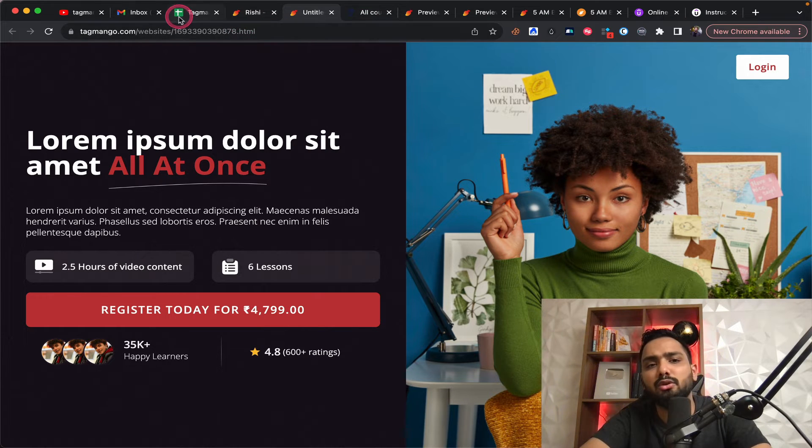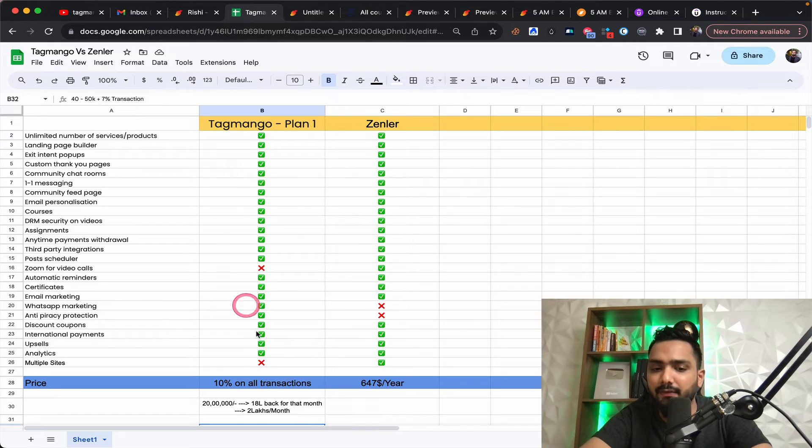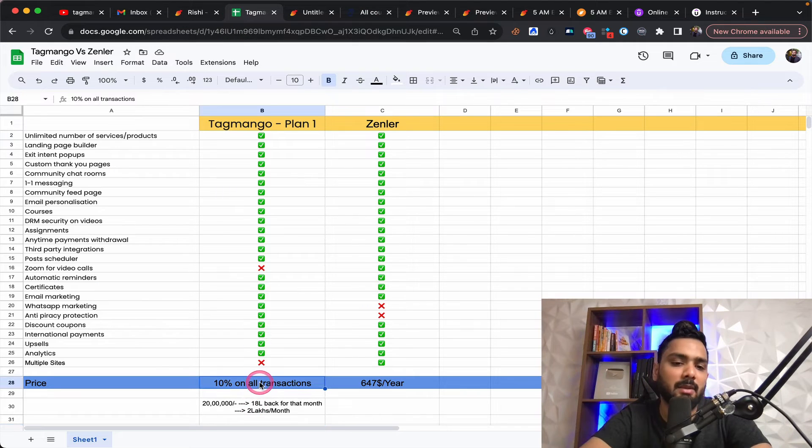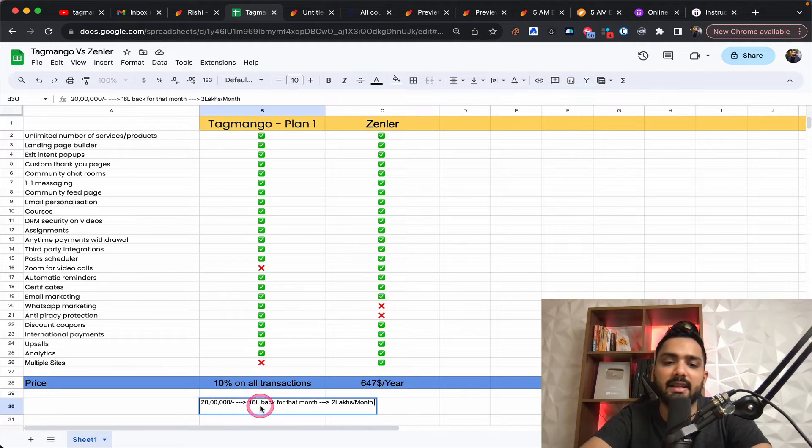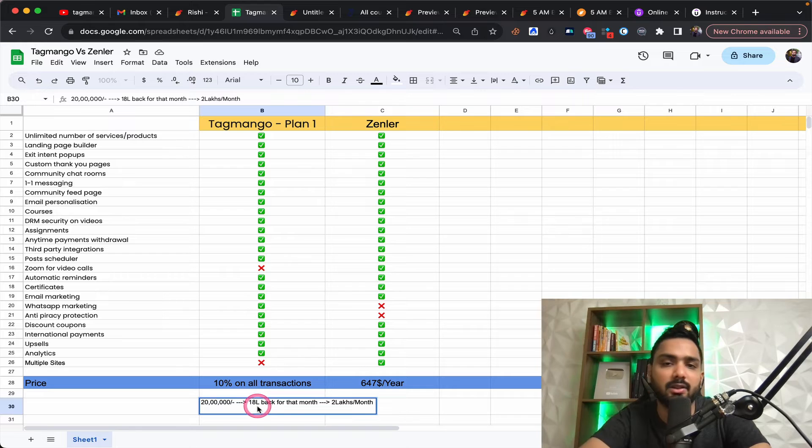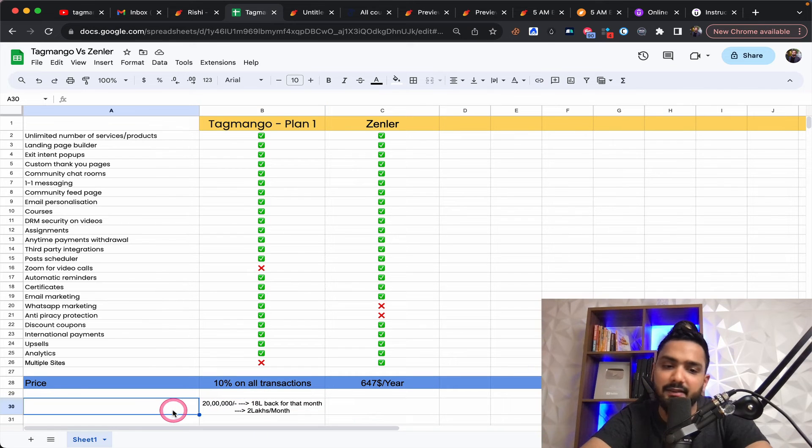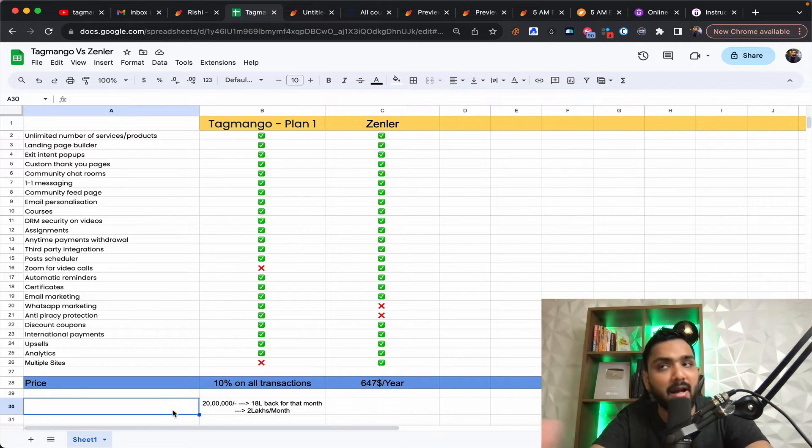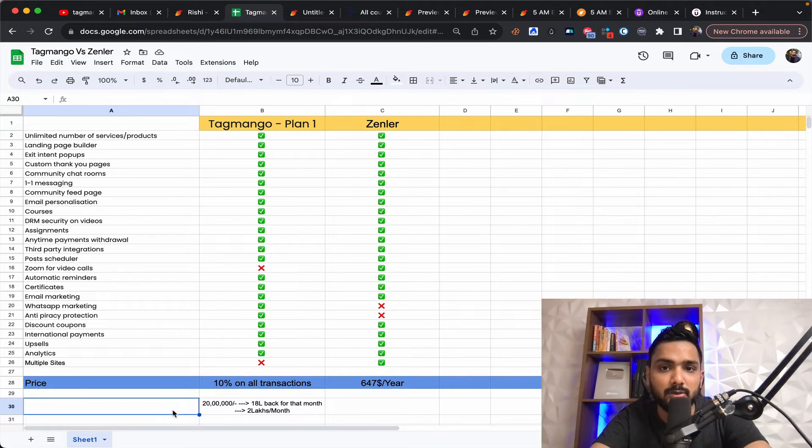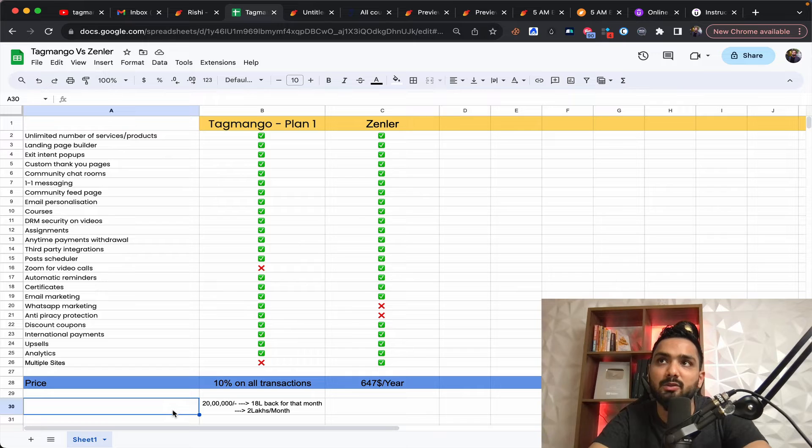But if you're somebody who's clocking huge revenues, maybe revenues like 20 lakhs, 30 lakhs, 40 lakhs, 50 lakhs in a month, I know some people do that kind of revenue as well. I'm just saying revenue.